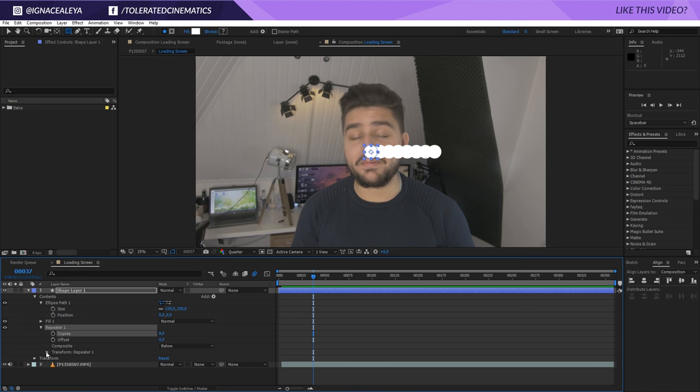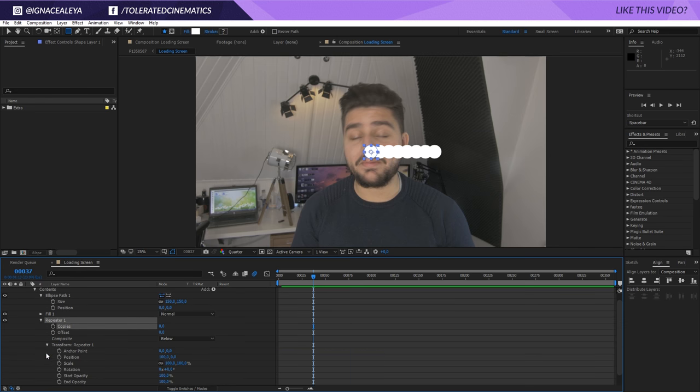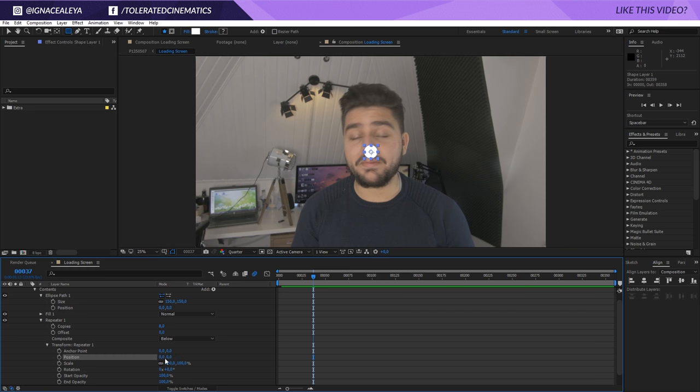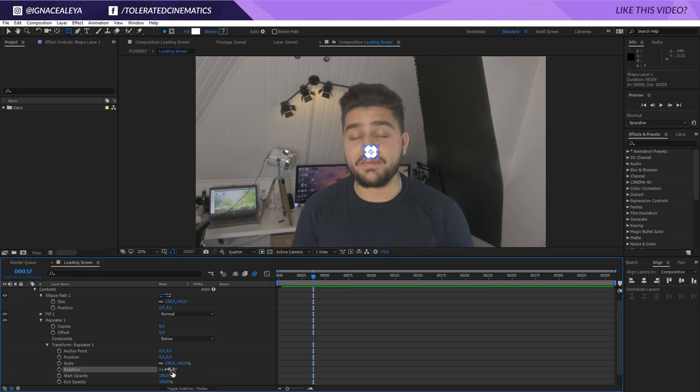And then we're going to open up the transform settings for the repeater. You can see right here the position is affected. We don't want that. So, zero that out. And then we're going into the rotation right here. And we're going to enter 360 which means the 360 degrees that are in a circle. We're going to divide it by eight. So, we have that nicely divided.